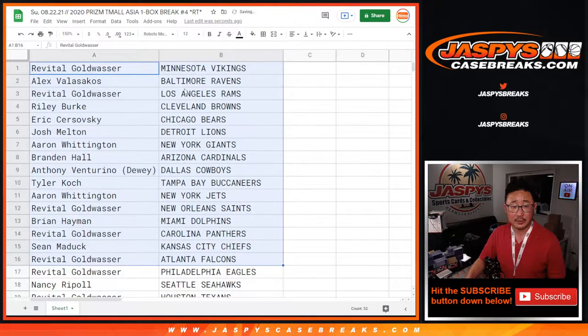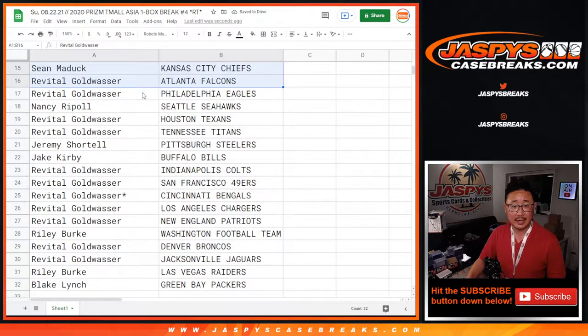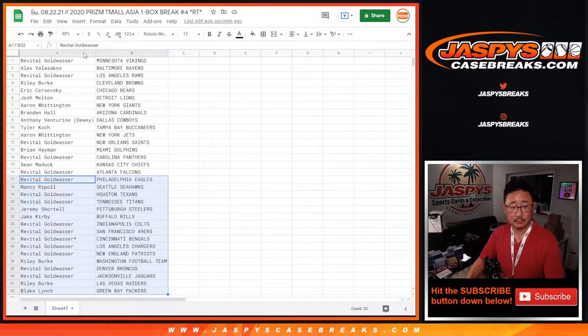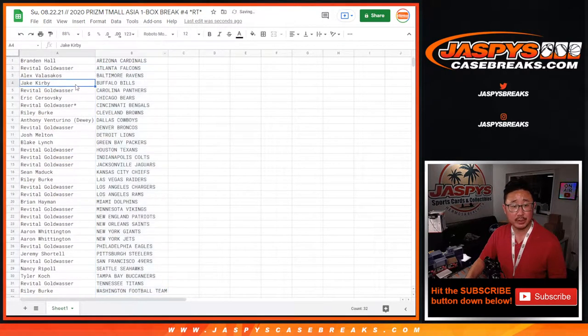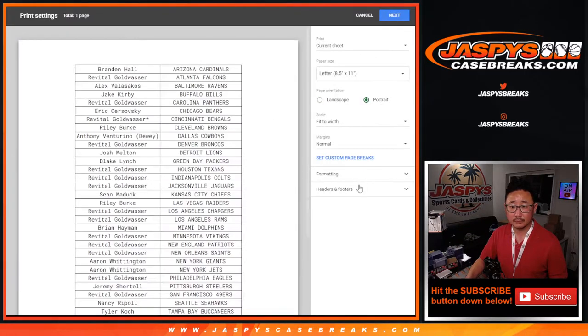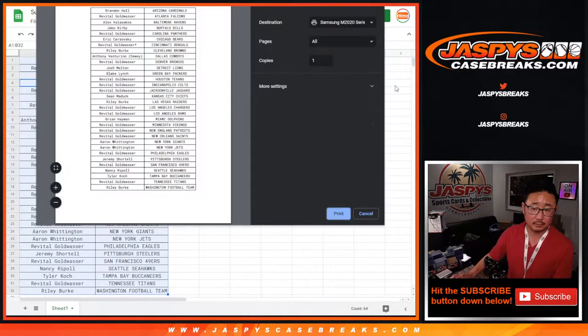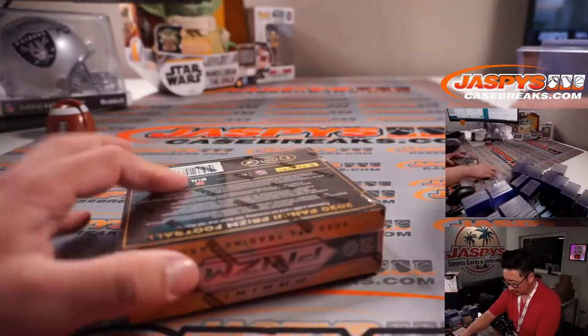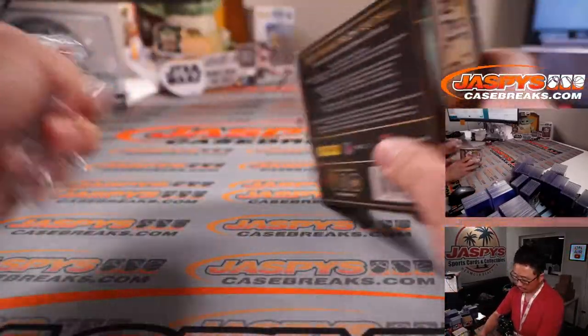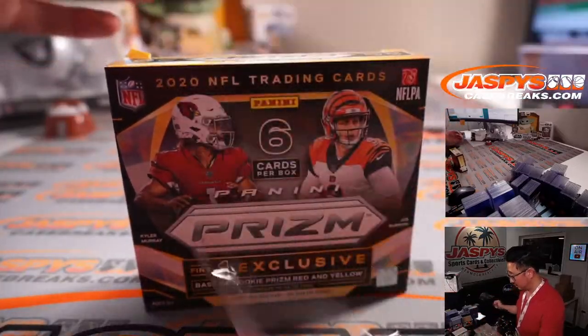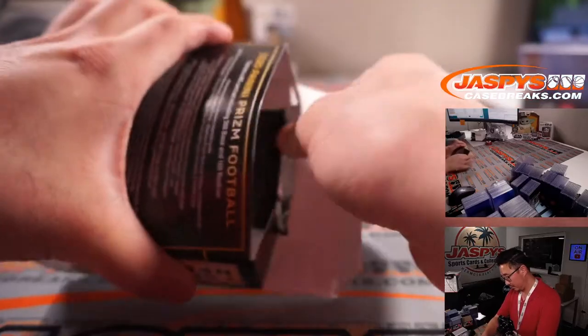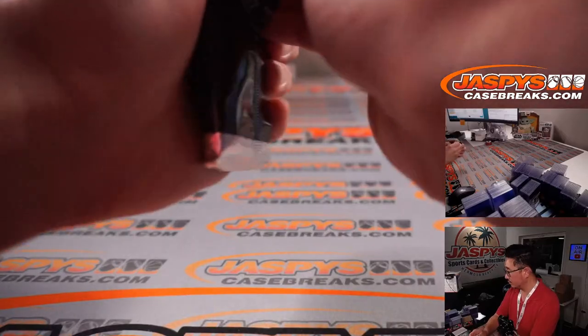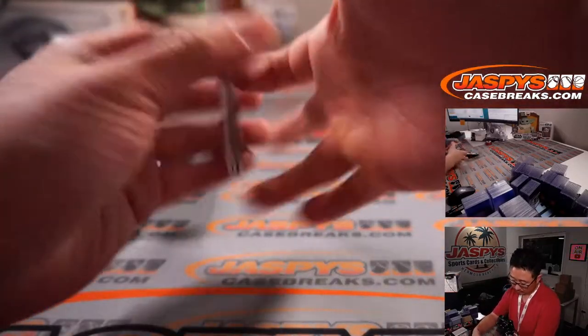All right, here's the first half of the list right here. There's the second half of the list right there. And let's print and rip. There's the second half of the list right here.